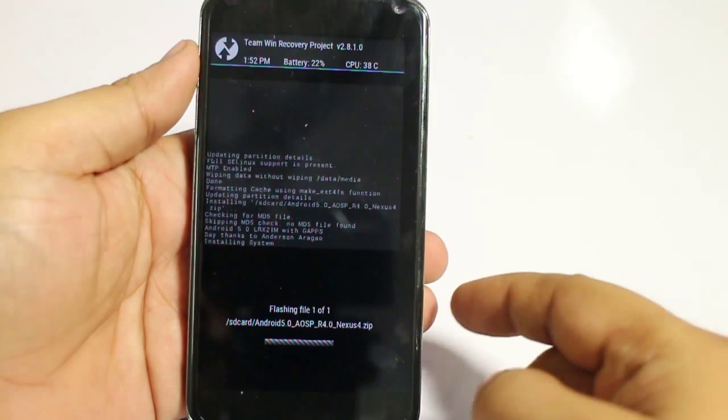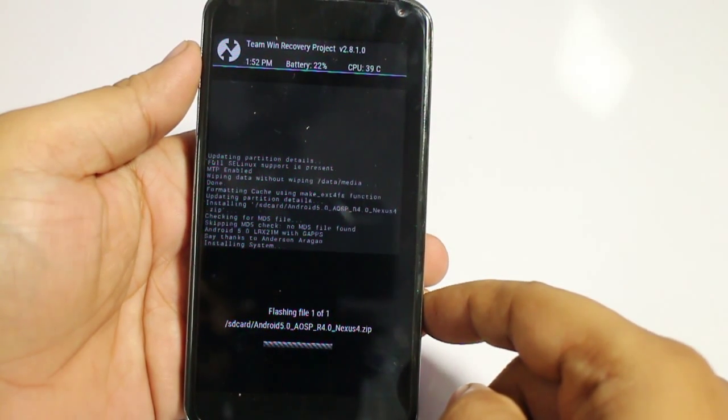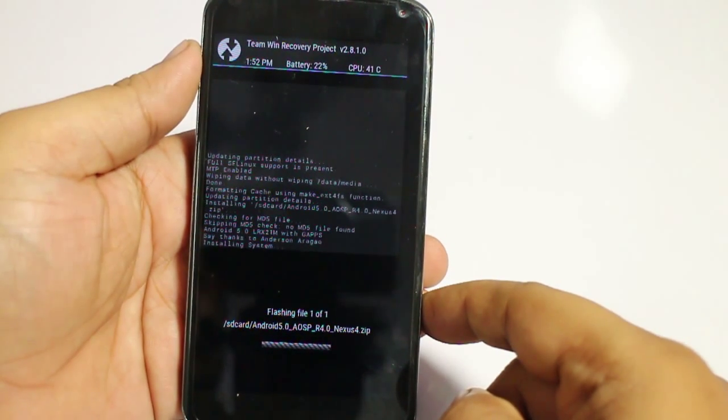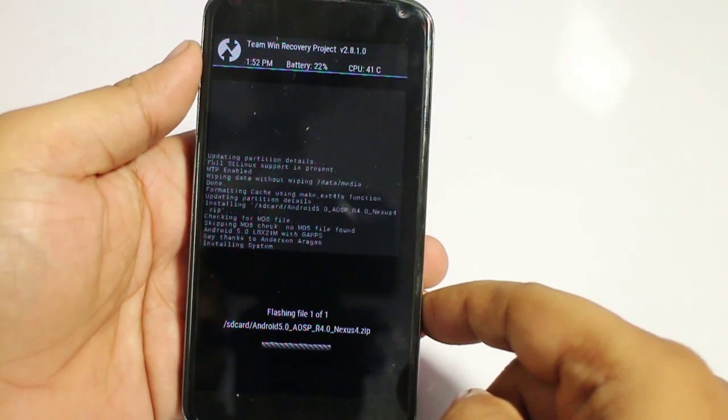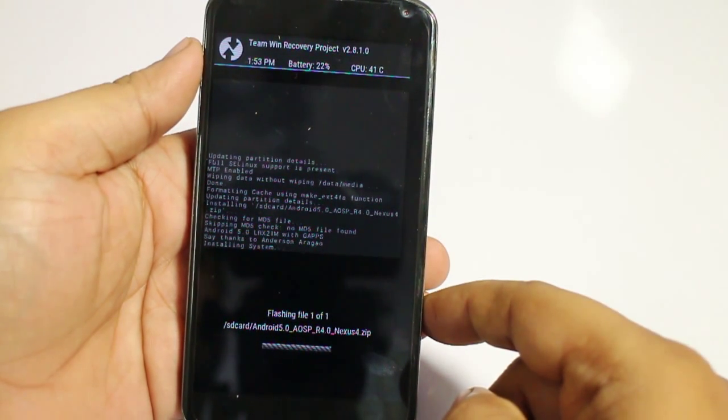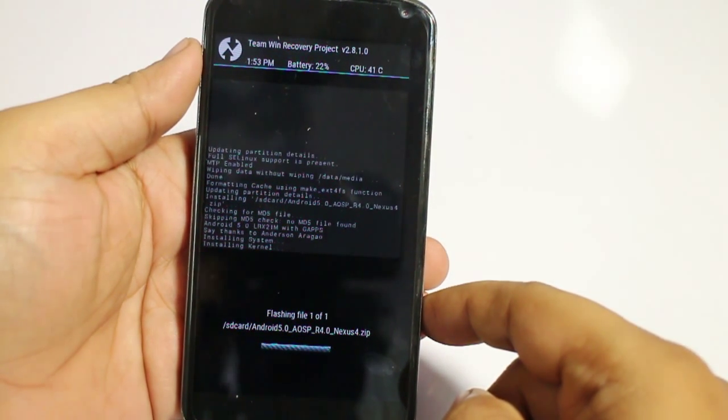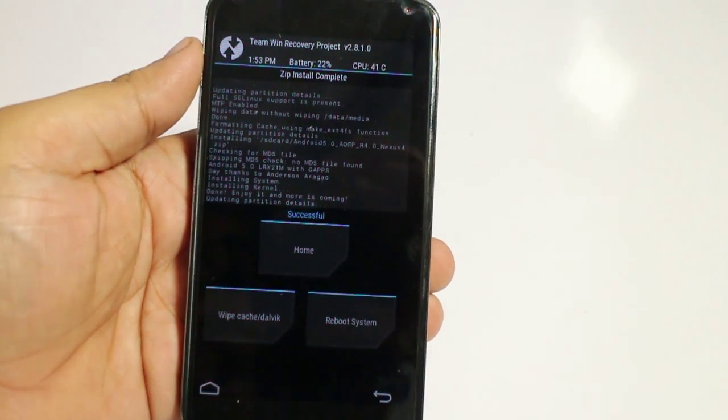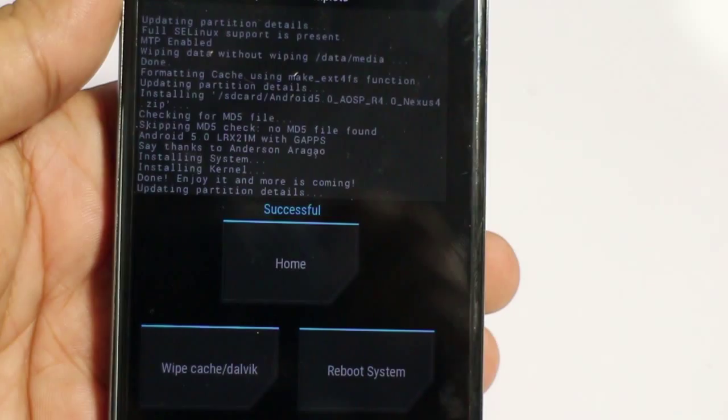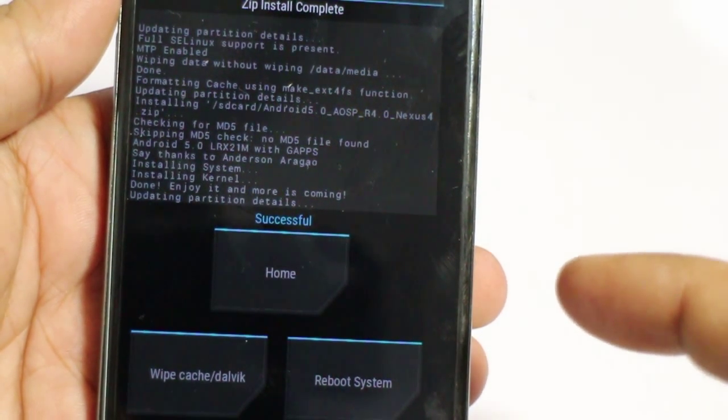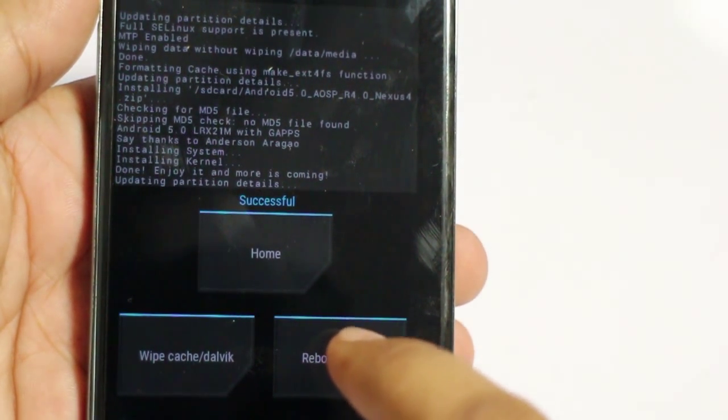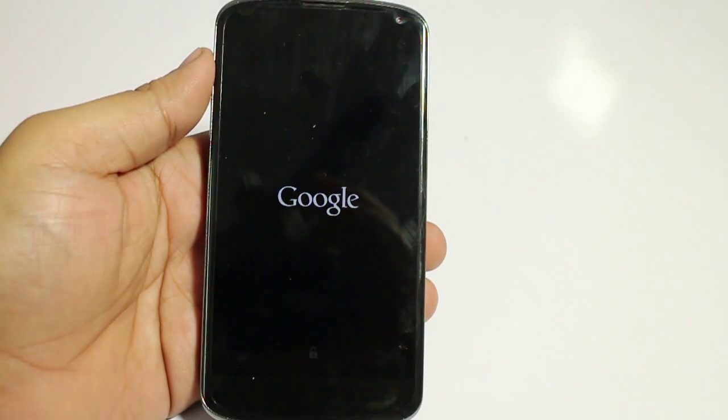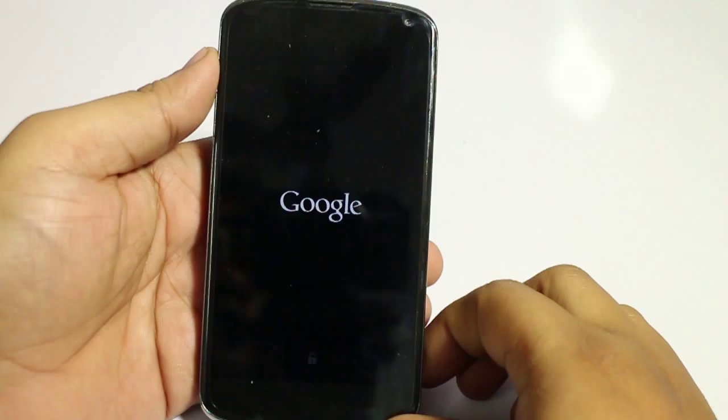So as you can see, it's now getting installed. And as you can see, it will prompt you with a message that the ROM has been successfully installed onto your device. Now just select reboot system, and you can see your device will be rebooted.